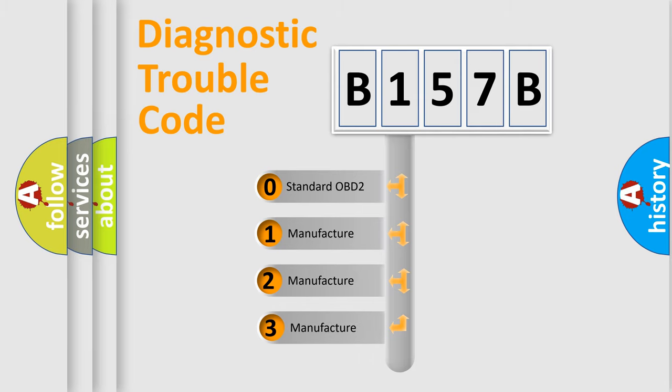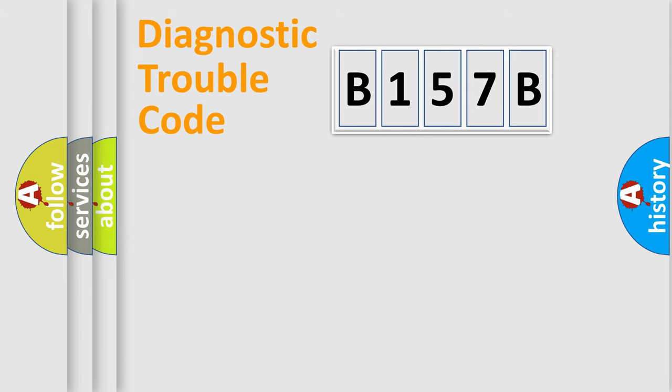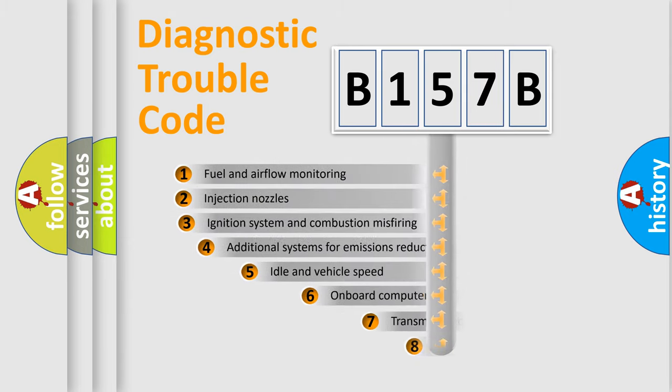If the second character is expressed as zero, it is a standardized error. In the case of numbers 1, 2, 3, it is a more prestigious expression of the car-specific error.